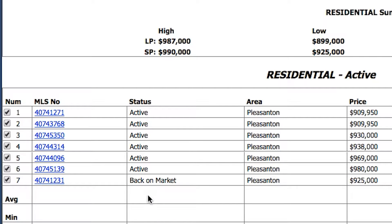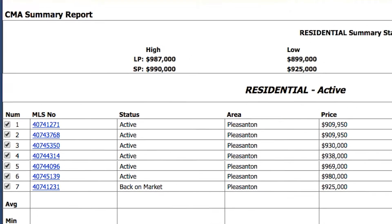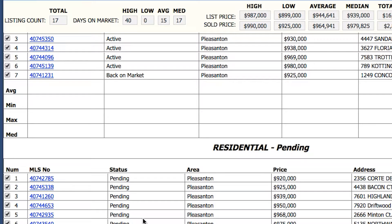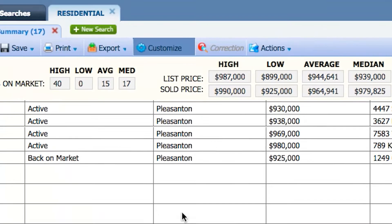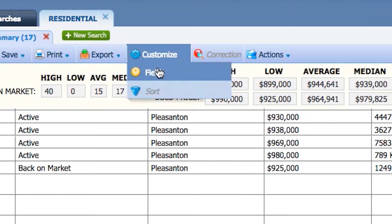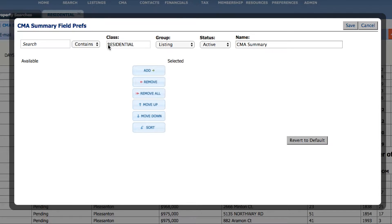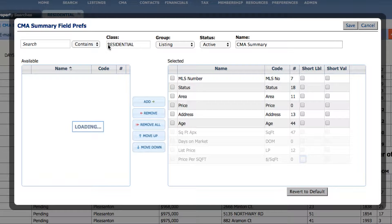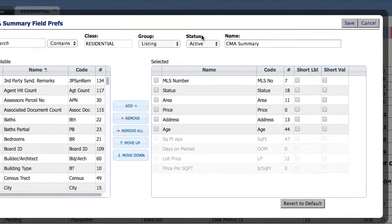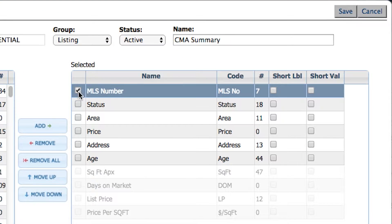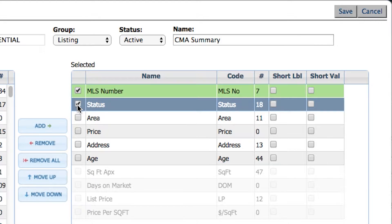Since the CMA summary already separates each status into different sections, under Active you don't need to show the status again, and under Pending you don't need to show the status again either. To customize your CMA summary, click on Customize Fields. This is the tricky part — you have to customize your CMA summary by status.